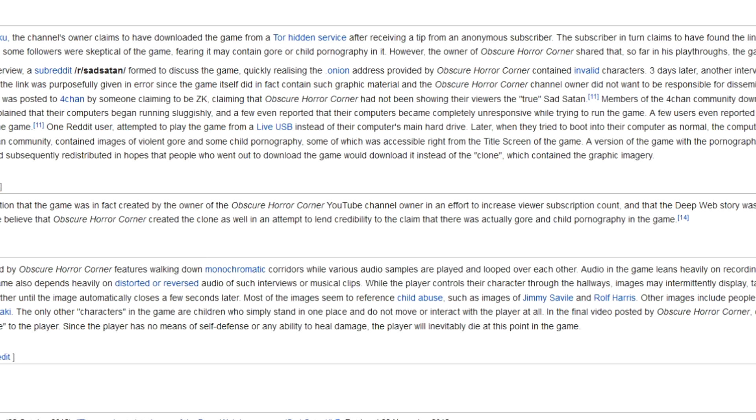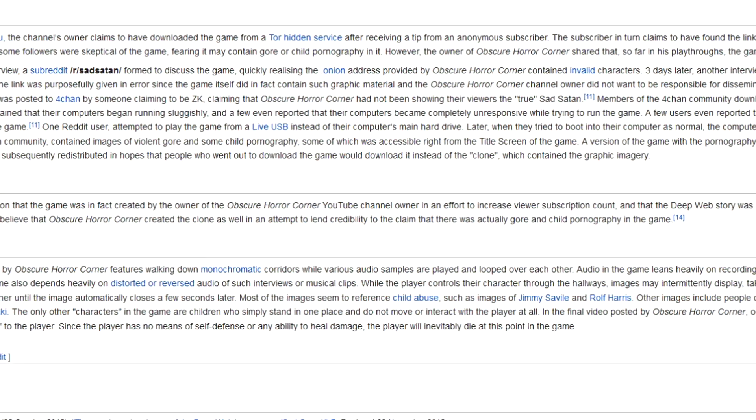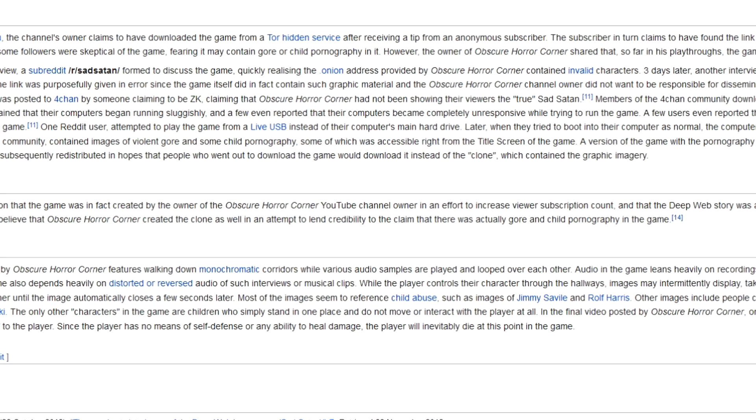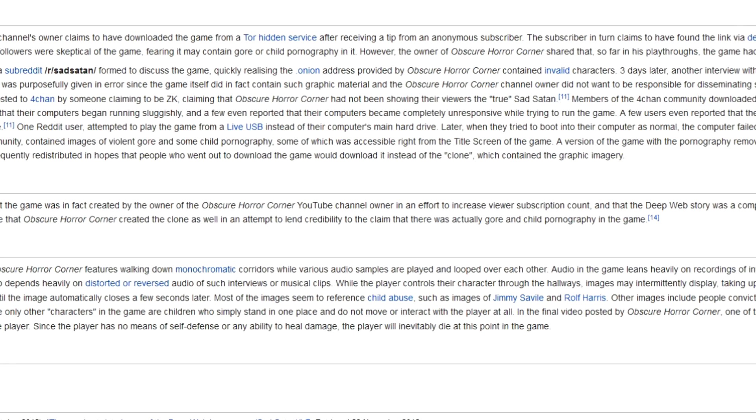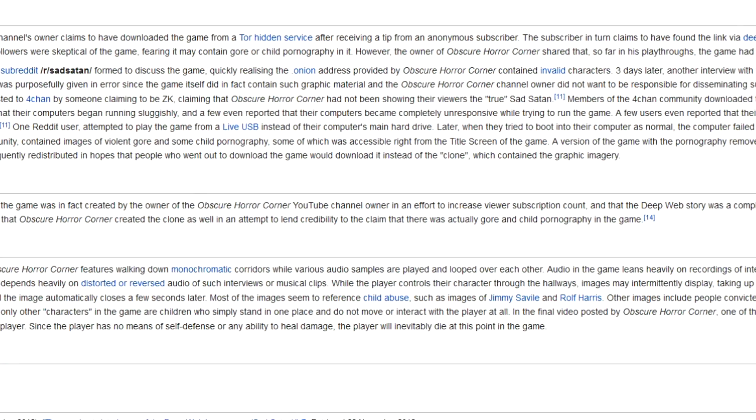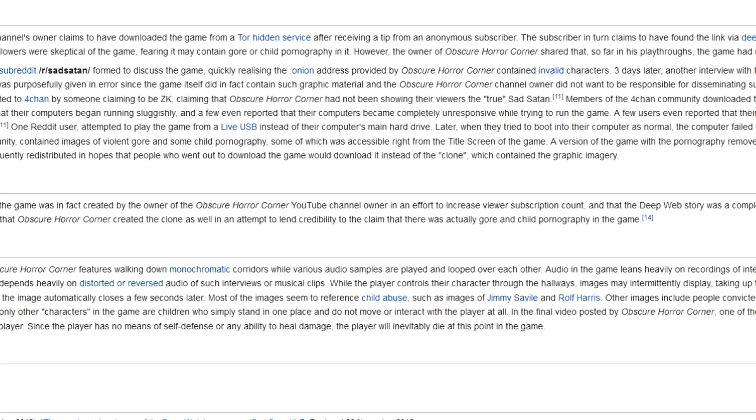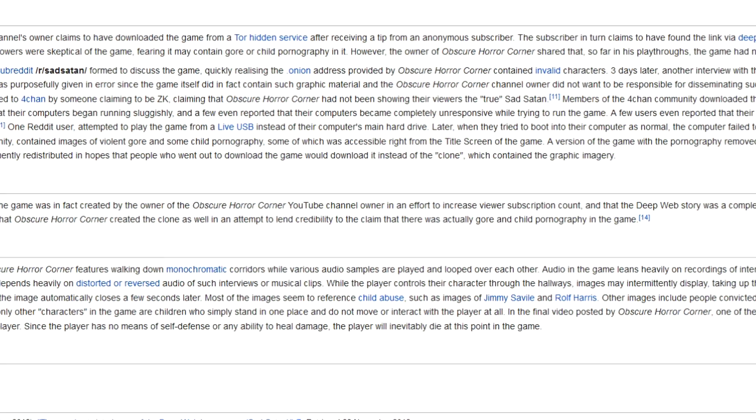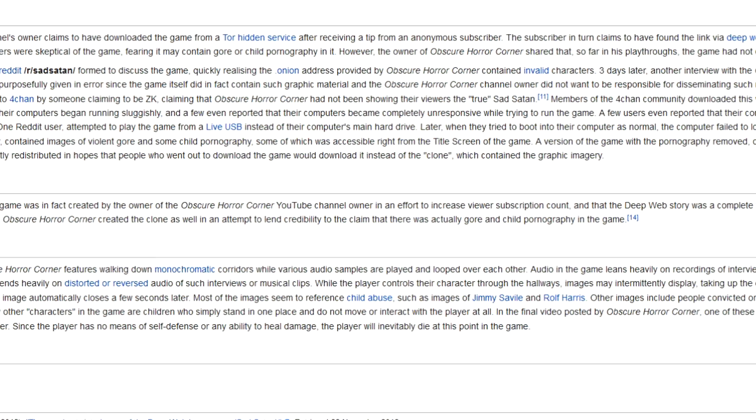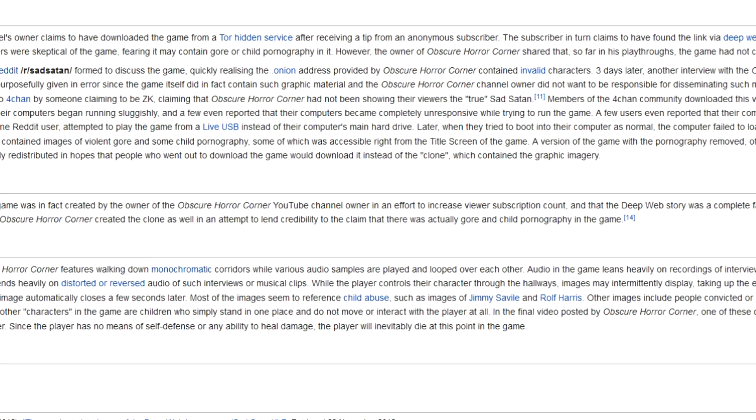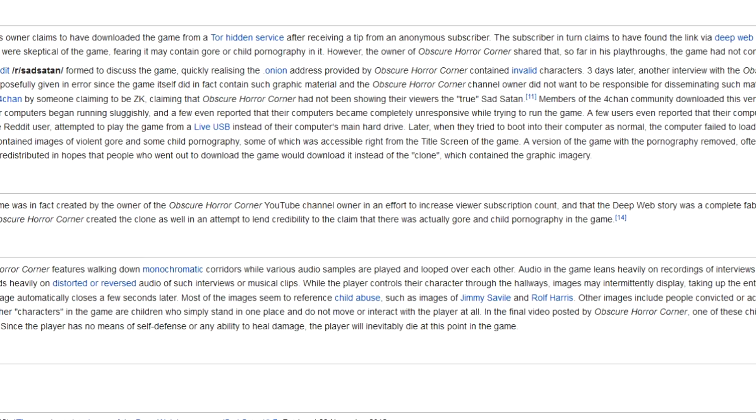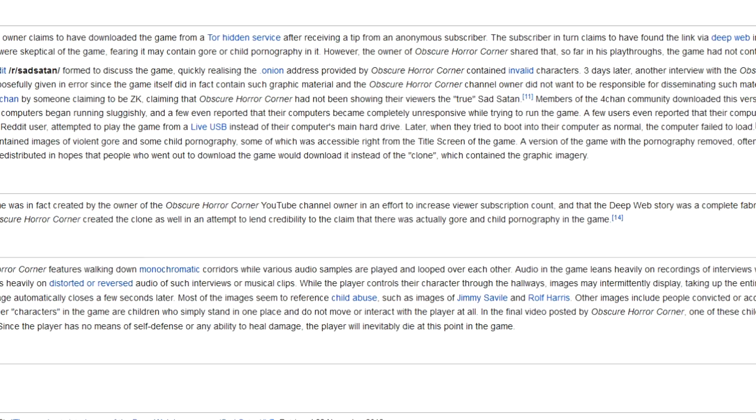Three days later, another interview with the Obscure Horror Corner owner appeared on Kotaku, claiming that the link was purposely given in error since the game itself then in fact contained such graphic material. And the Obscure Horror Corner channel owner did not want to be responsible for disseminating such material.